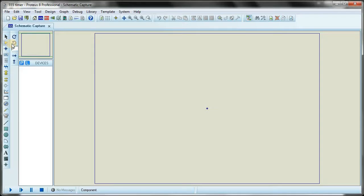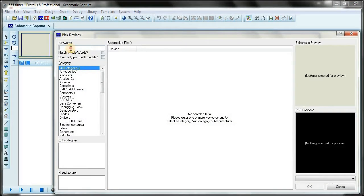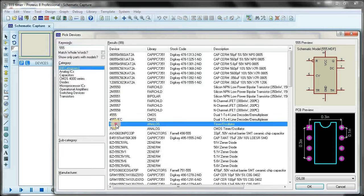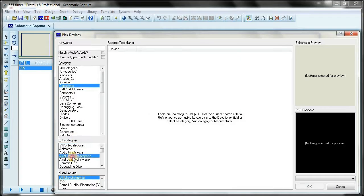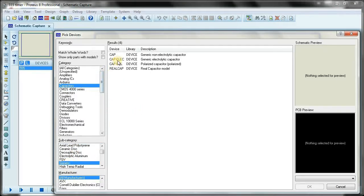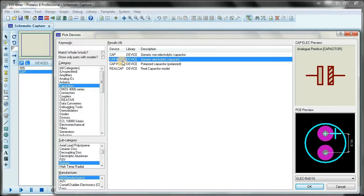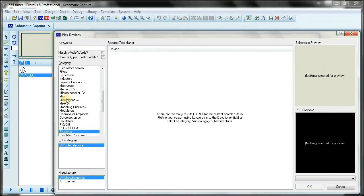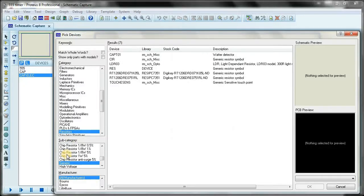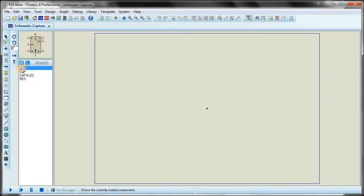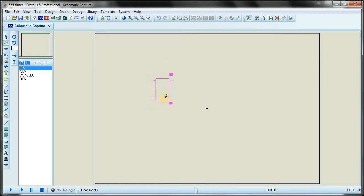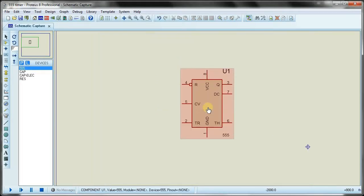We click on the P button which opens the library. First we need the 555 timer — I'll type 555 and double click on it. Next I need capacitors: I click on capacitors, then G for generic, and select the non-polar capacitor and the polar capacitor. Then I need resistors: click R, then G for generic, and double click on the resistor.